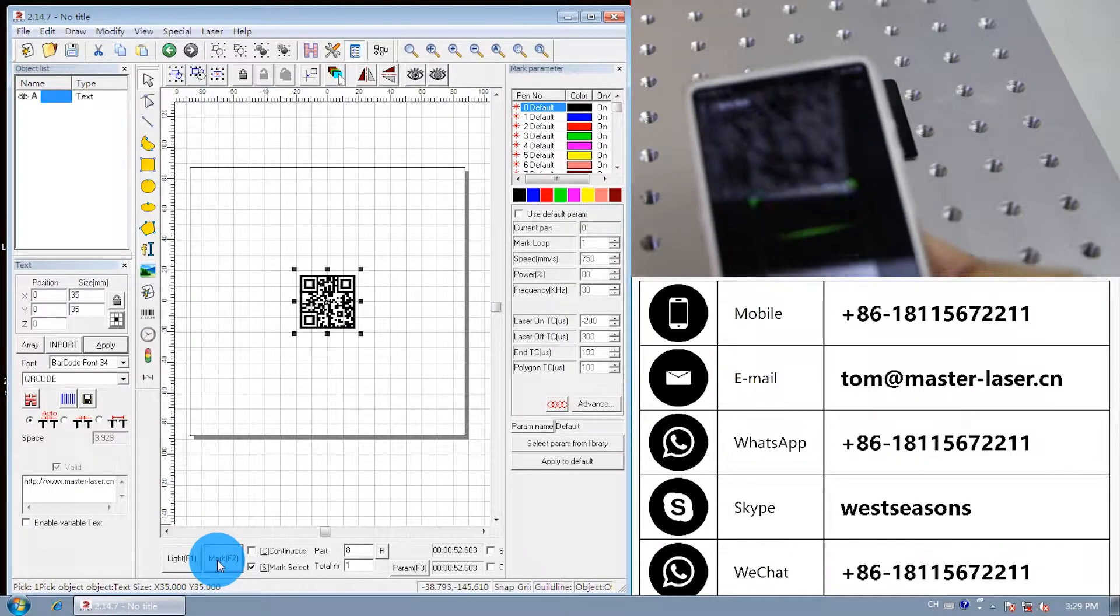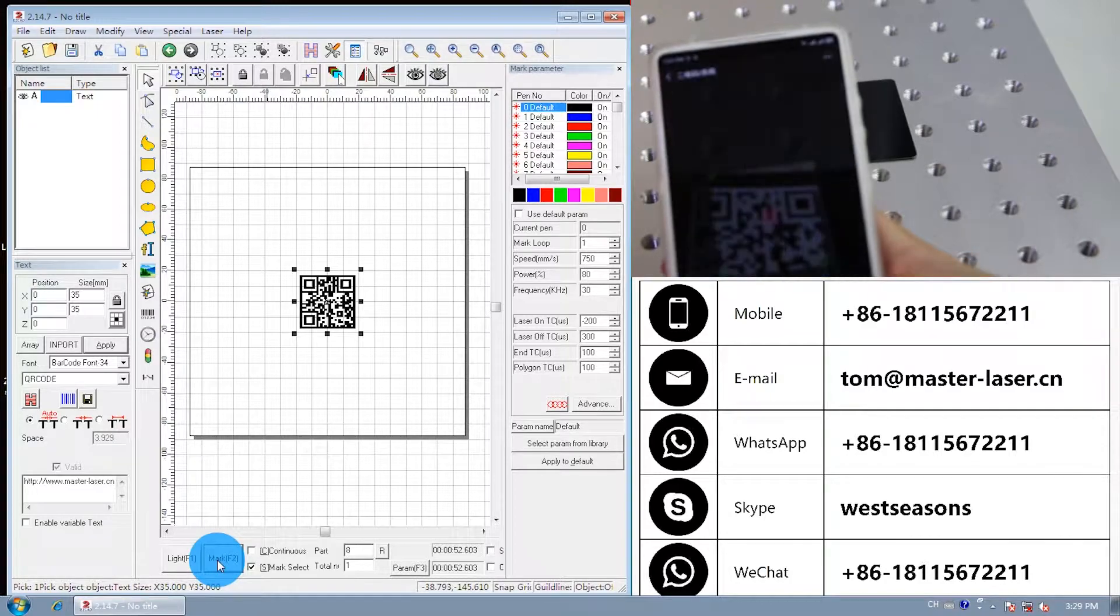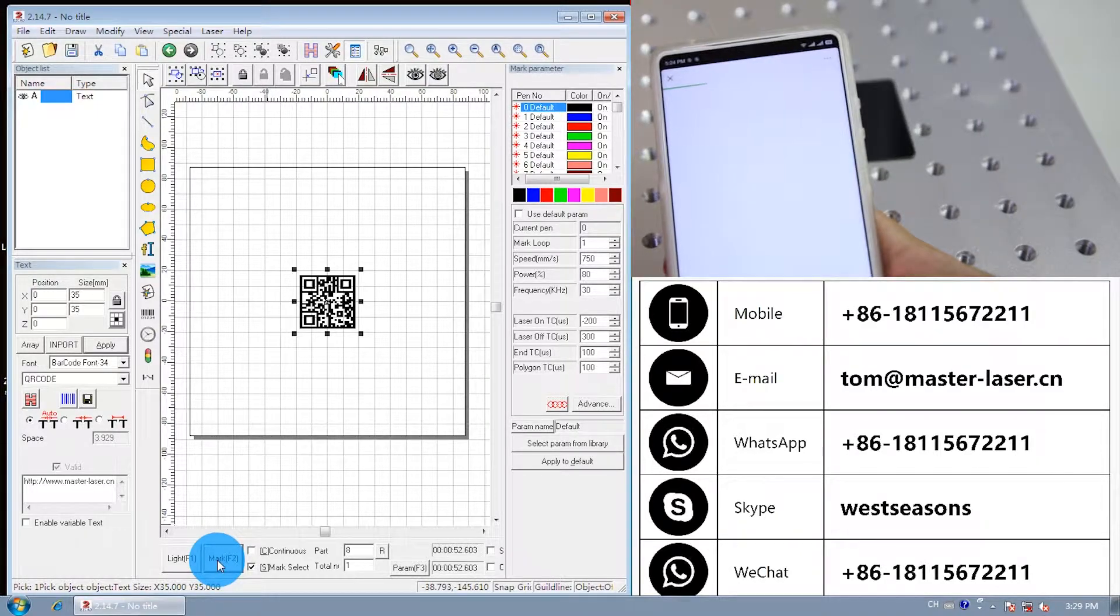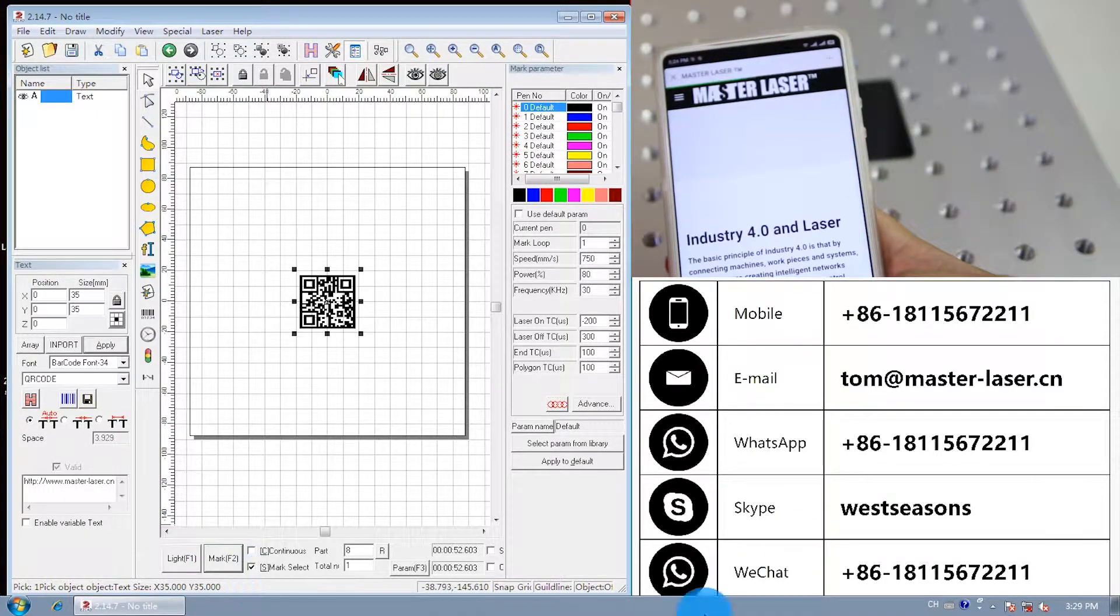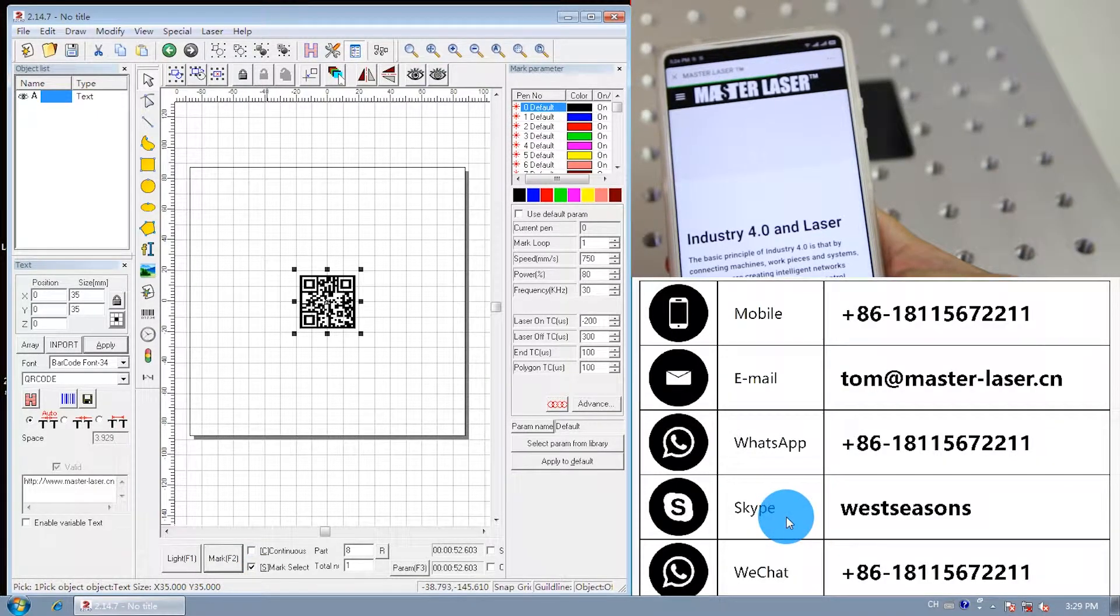We use phone to check the marking result. It will lead to master laser website.